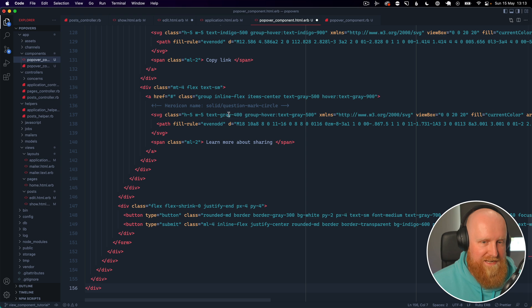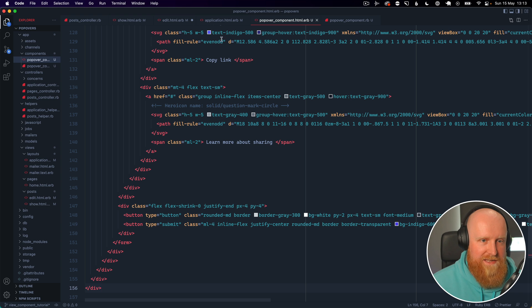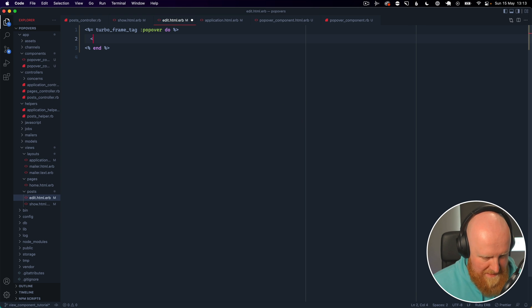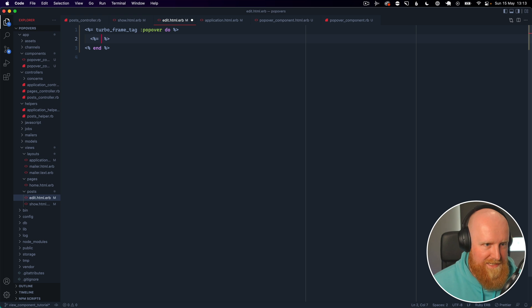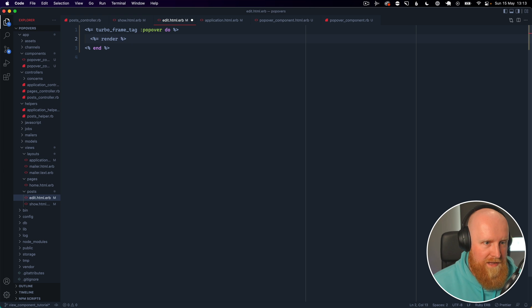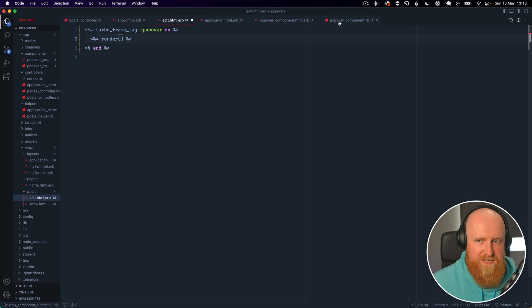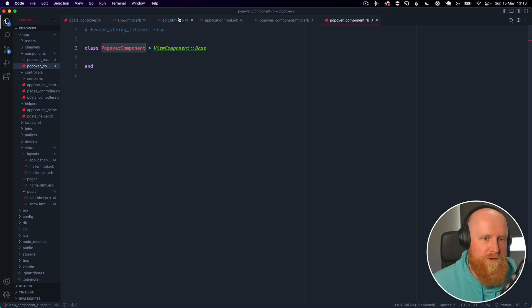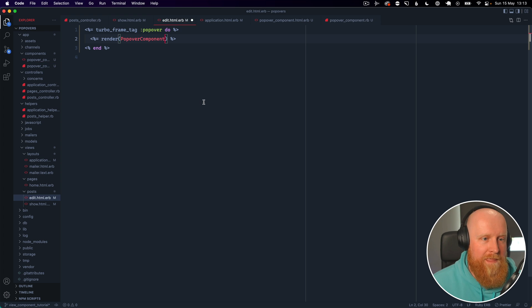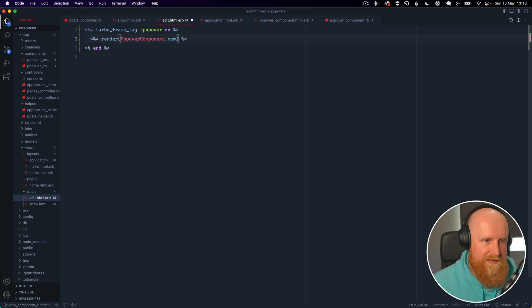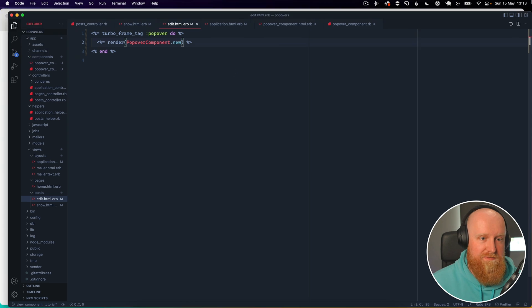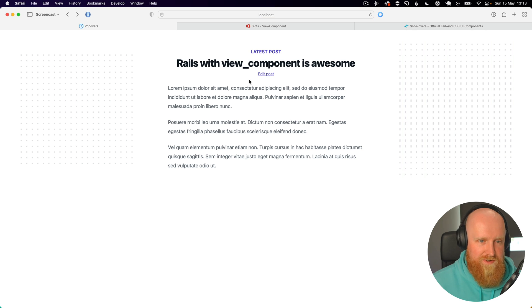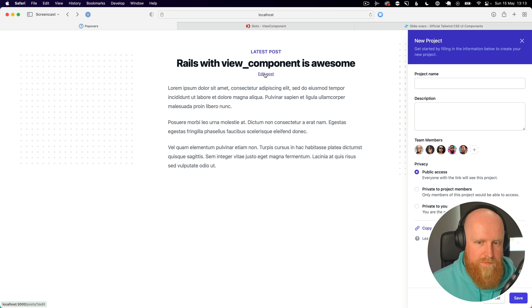And hit save and then make our edit view load that. So if we come back and say render, and how view component works is you take this class name so PopoverComponent and call dot new. And that's it. So now going back here let's make sure it all still works.